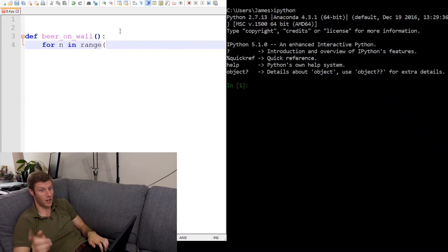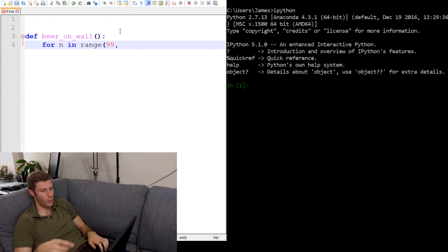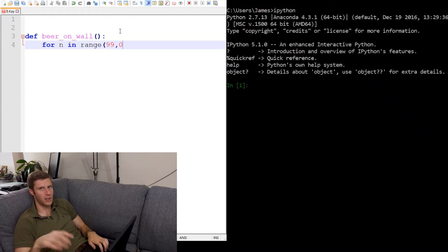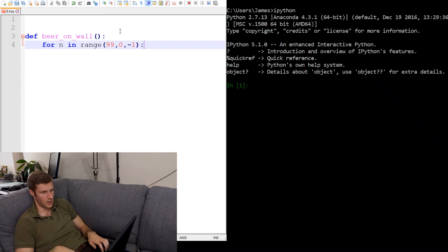So range, we want to start at 99 and go down to 1. But we can put 0 here because it'll go down to 0 but exclude 0 if we count by negative 1. Okay, that should do the trick there.